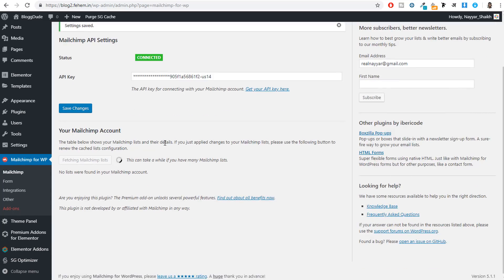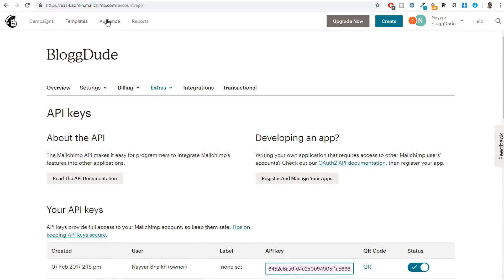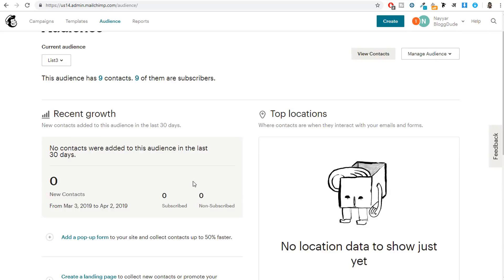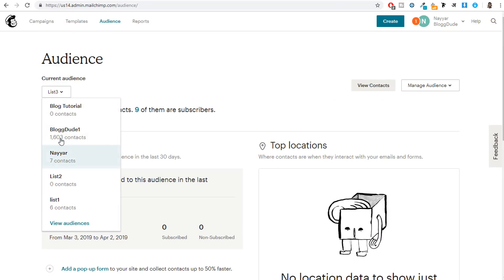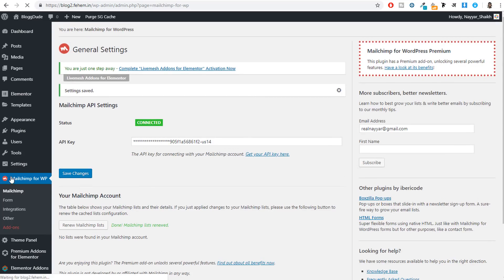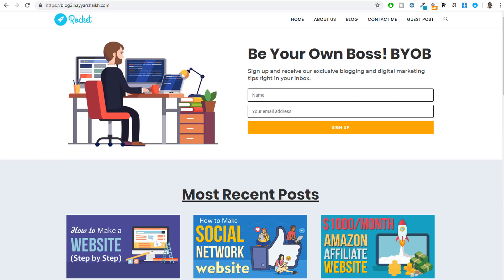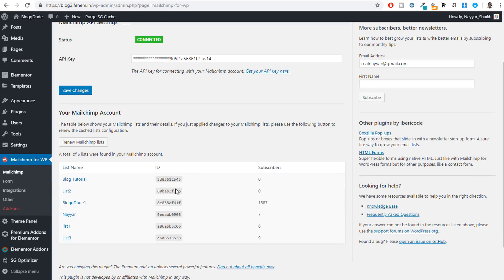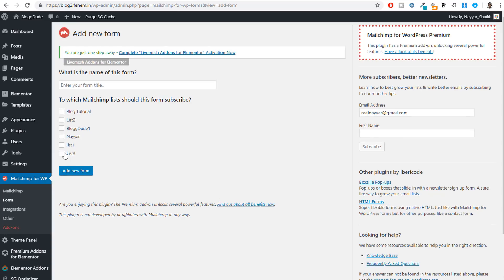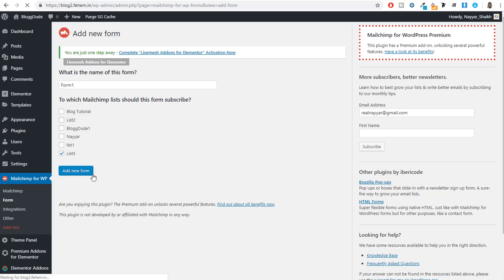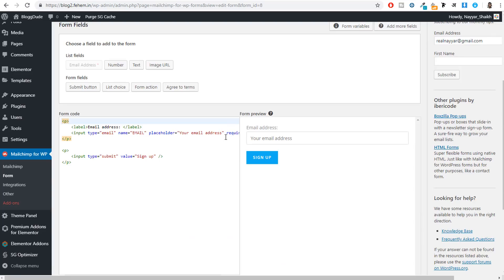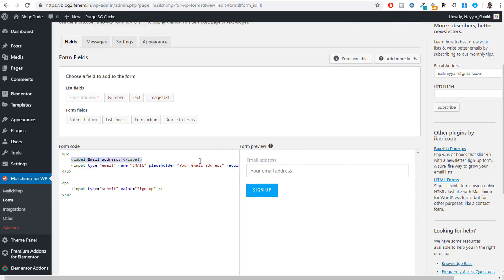Now we need to create the form. Click on Forms under MailChimp for WP, select the list you want — for example, List 3 — give the form a name like 'Form 1,' and click Add New Form. By default you'll already have an email address input and a submit button. I want to also add a name field — click Add a Field, select Text, name it 'Name,' mark it as required, and click Save Changes.